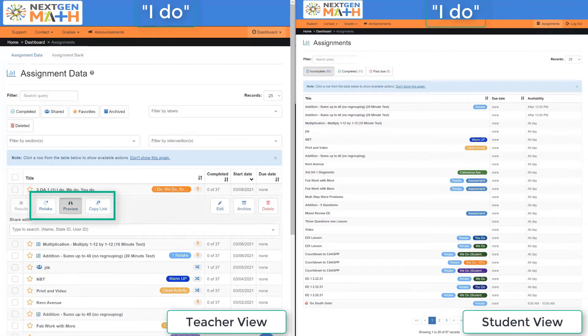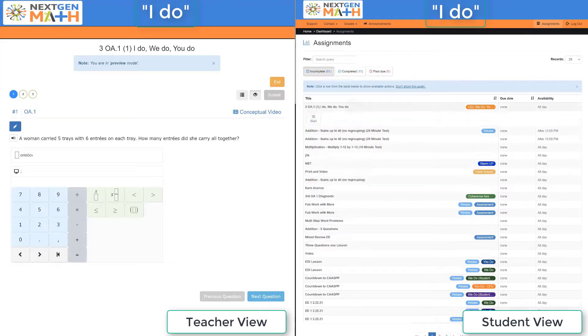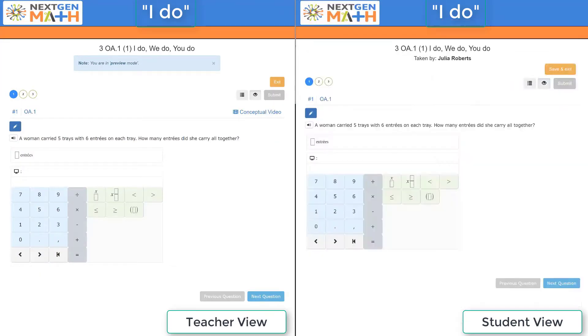By clicking preview, the teacher's view is on the left, and by clicking start on the student's view on the right, notice that the question on the left is identical to the question on the right.